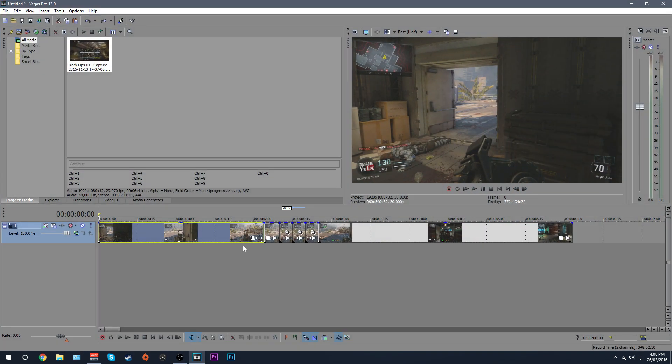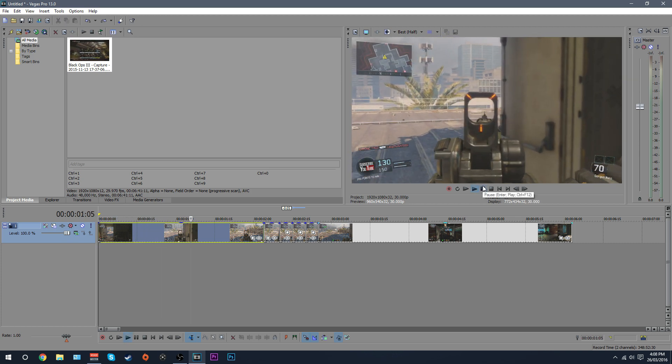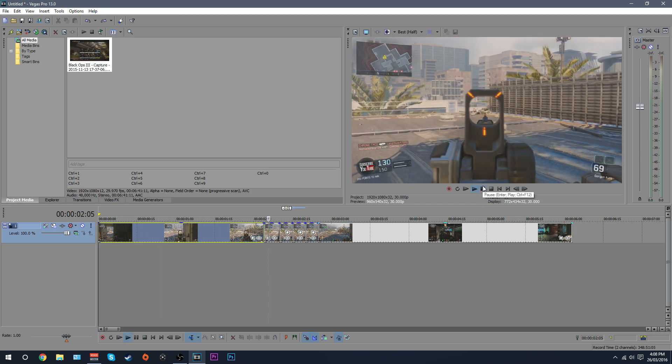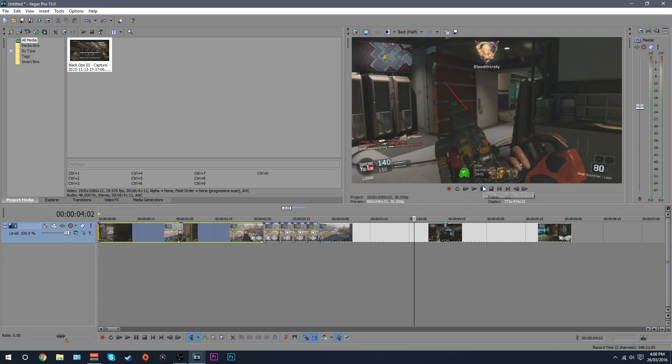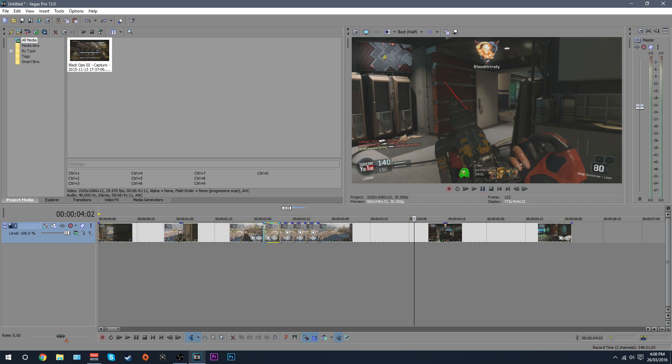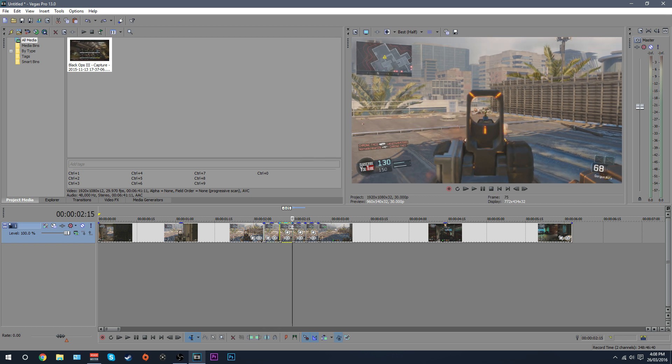So once you've got your clip, your gameplay, this is mine here. I'll just play this through. This is just the ordinary clip, nothing done to it and that's it. What you want to do is go and on each of the bullets, like bullet hits, put a split in the clip.